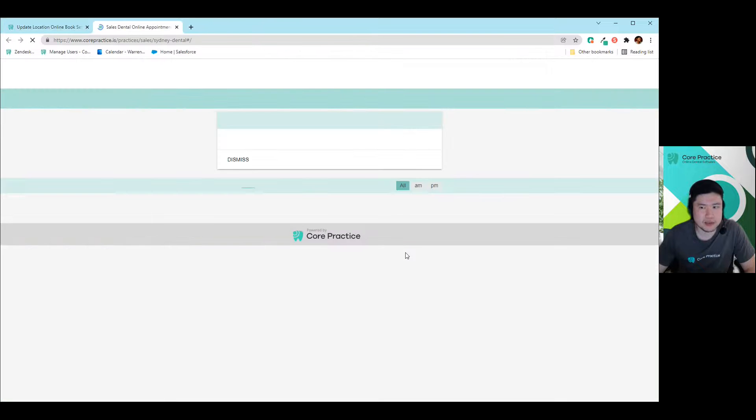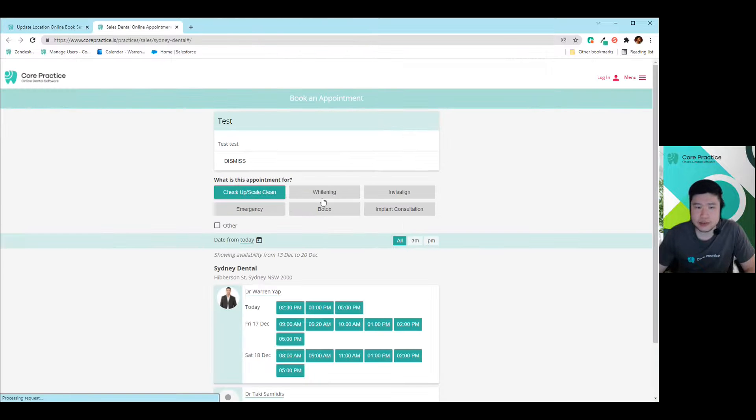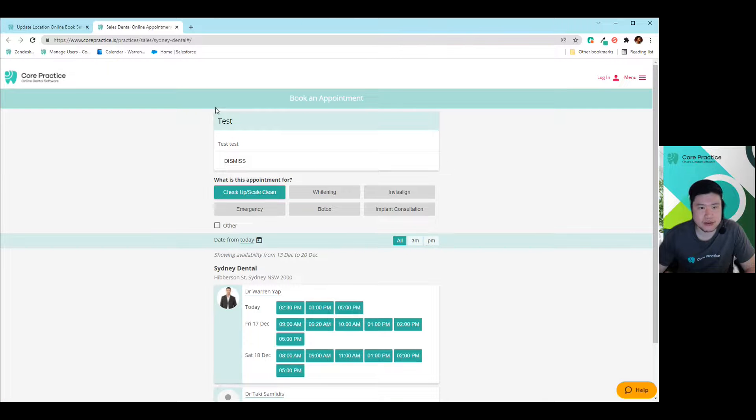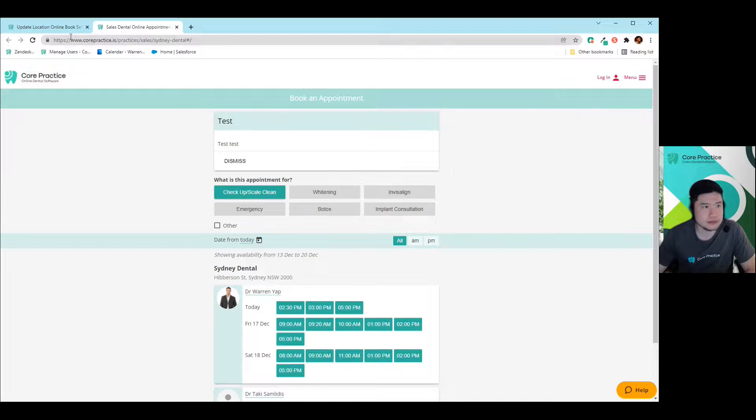And as an example, just to show you what that notice board looks like is like right here. So it goes straight on top.